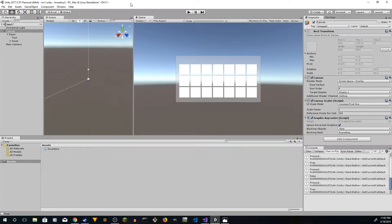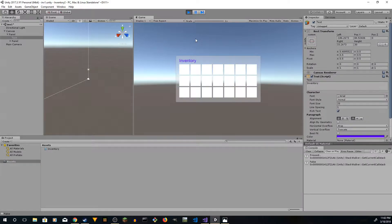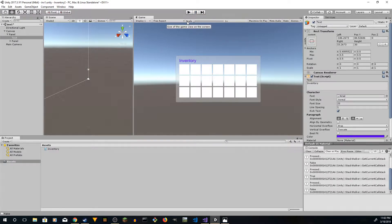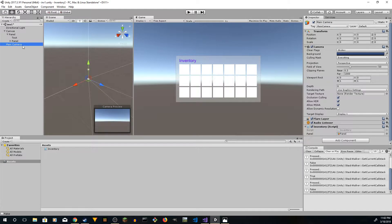Hey guys, welcome to Show Deep Tutorials. This is Part 2 of the inventory tutorial in Unity 2017. Let me show what we previously did: when you play it, press I and it shows up, press I again and it disappears. From here we're going to scale it, modify a few things, and make it functional.